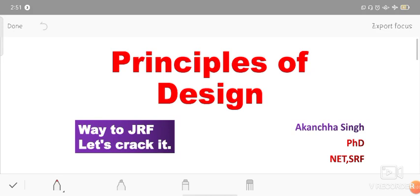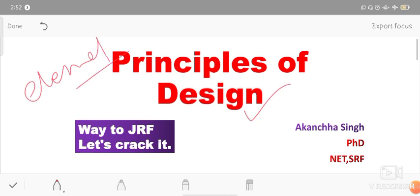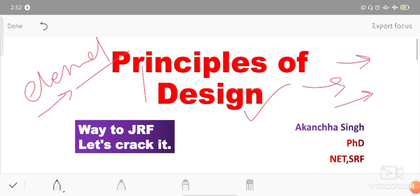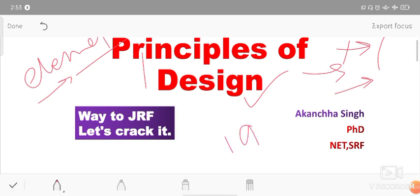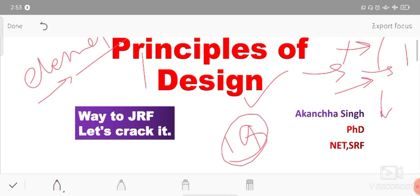Friends, this is Kangcha Singh, welcome to YouTube channel Way to Zayaraf. Today we are going to discuss principles of design. In the first video we discussed elements - line, color, shape, texture, space. Now we will discuss principles: proportion, balance, harmony, rhythm, and emphasis. This is lecture number 20, part of a playlist. The link is in the description, and you can also find the Telegram channel link there for PDFs and quiz questions.